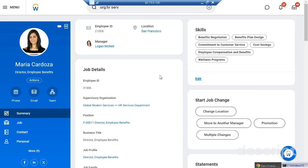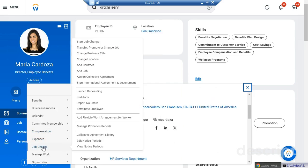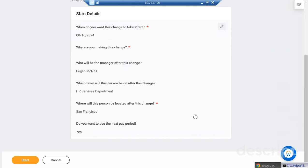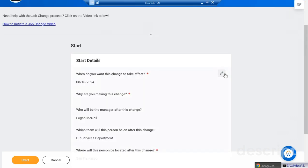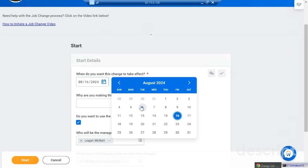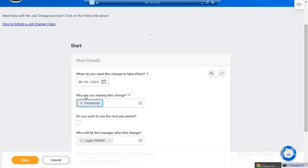So how can we do that? There is a job change task available. Go to the employee's profile, click the Action button, then Job Change, and you'll see options: Transfer, Promotion, or Job Change. Since I want to promote her, I'll choose Promotion. When you come to this screen, you need to add an effective date. I'm taking today's date because the reason is promotion.